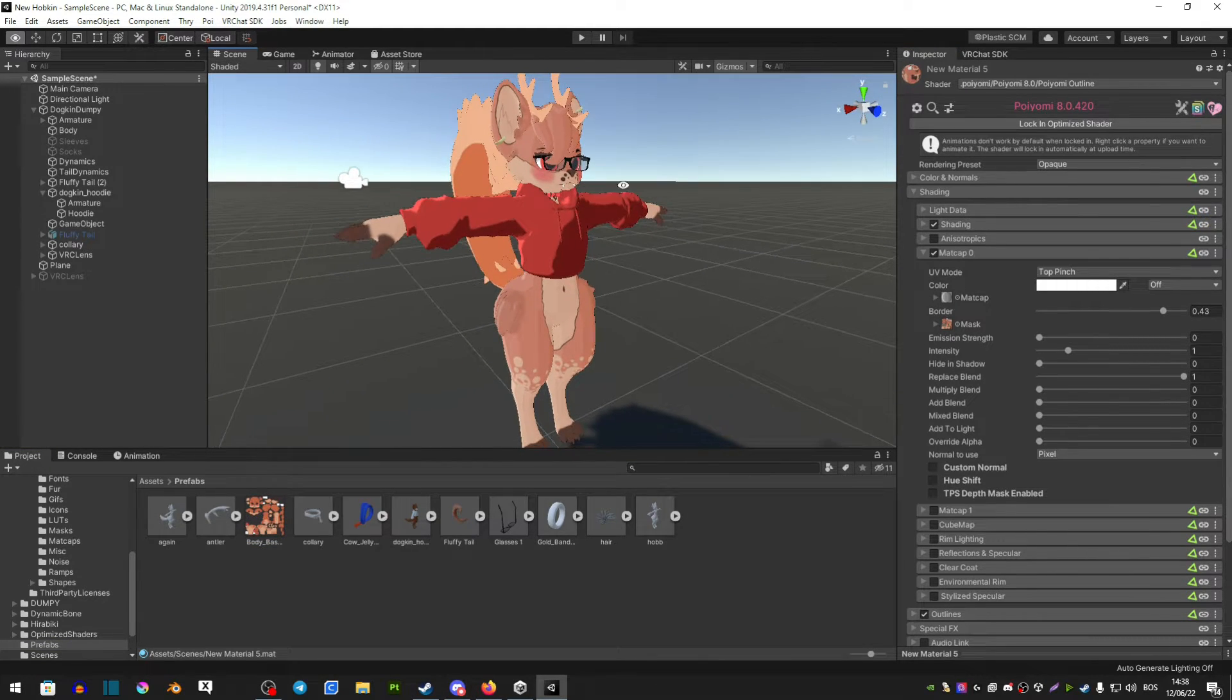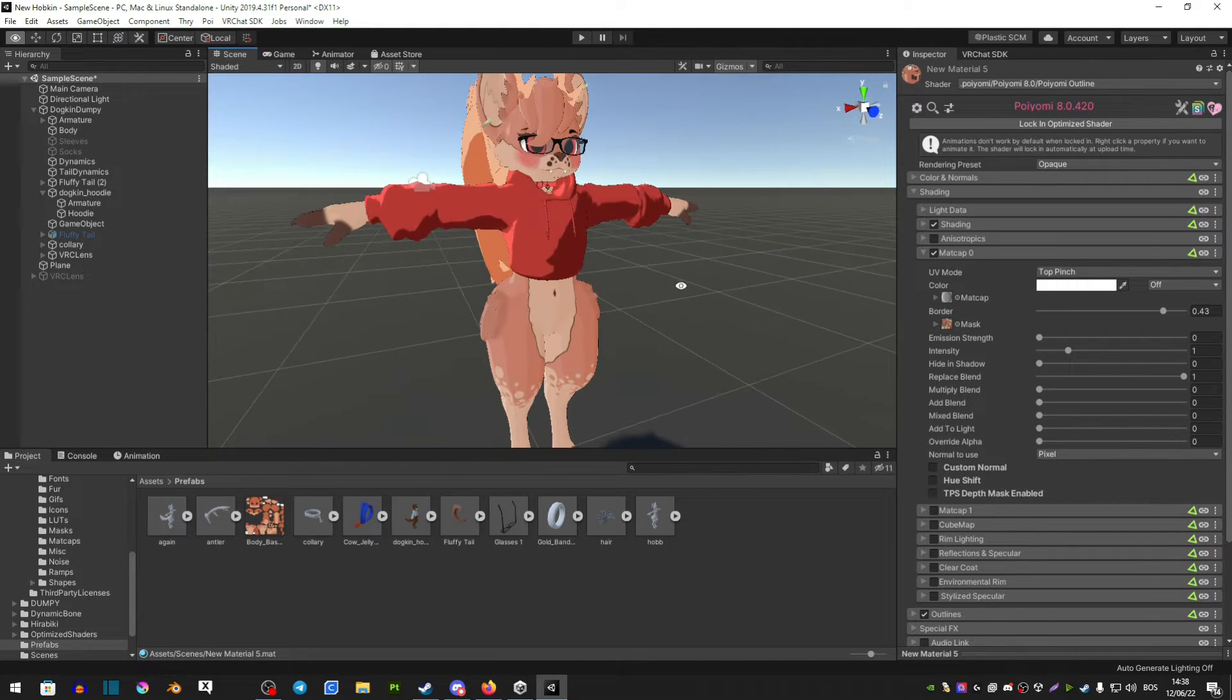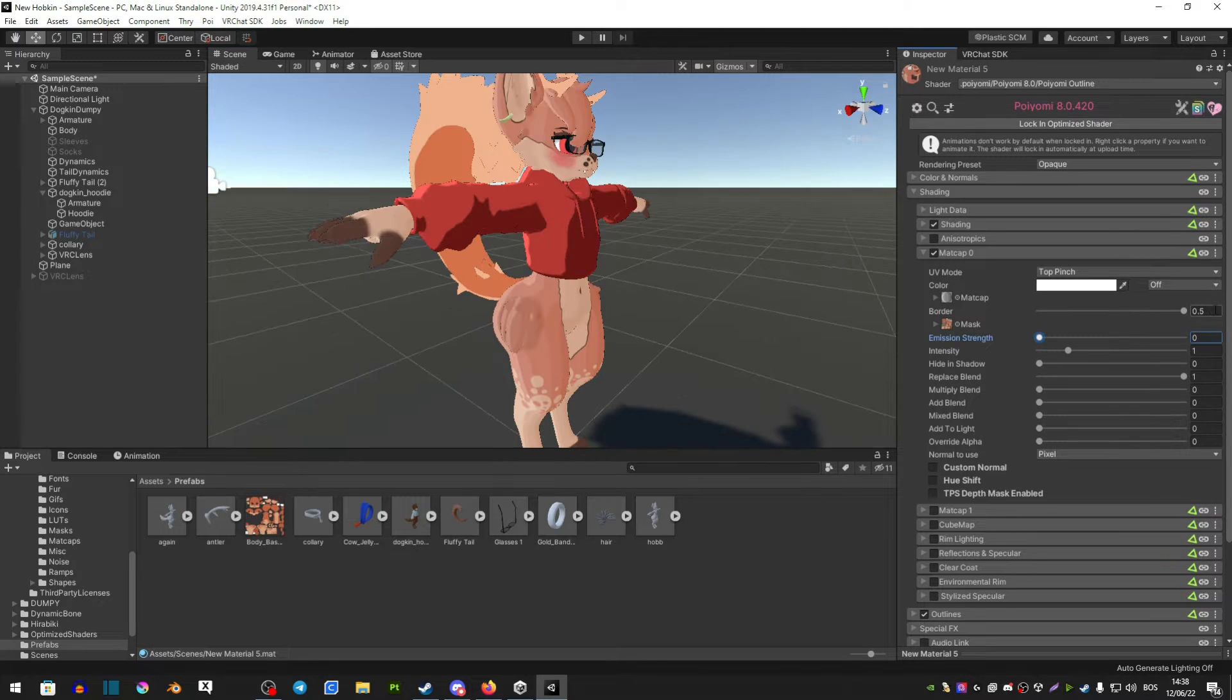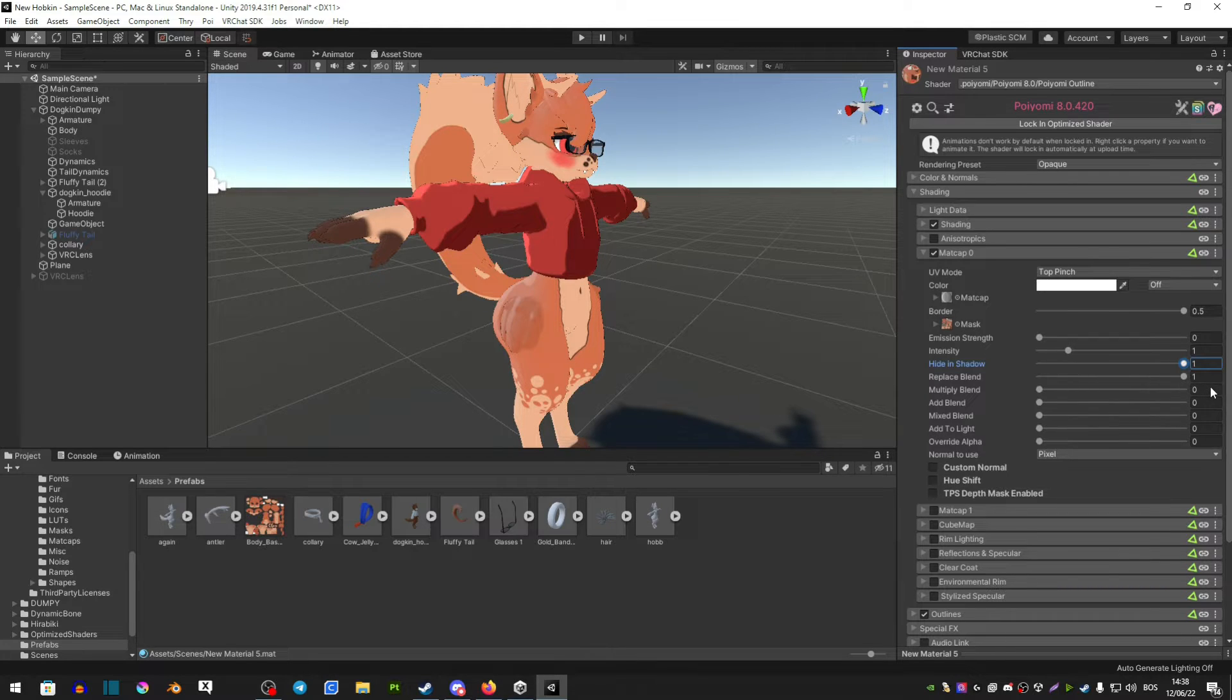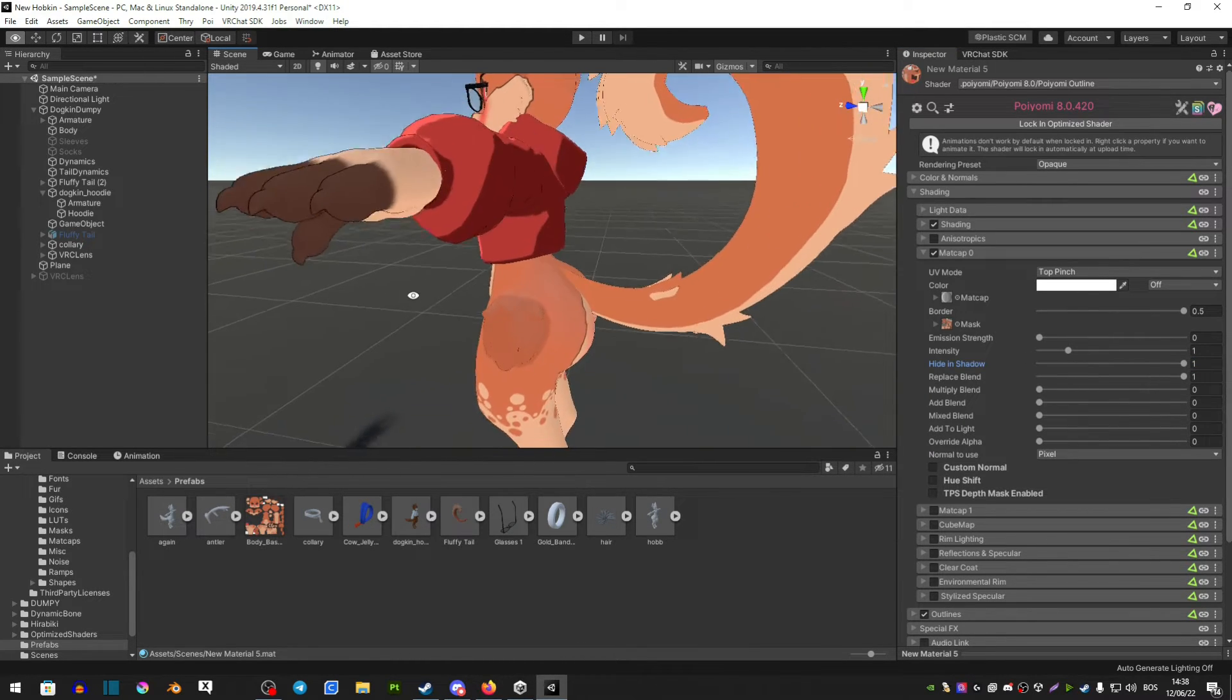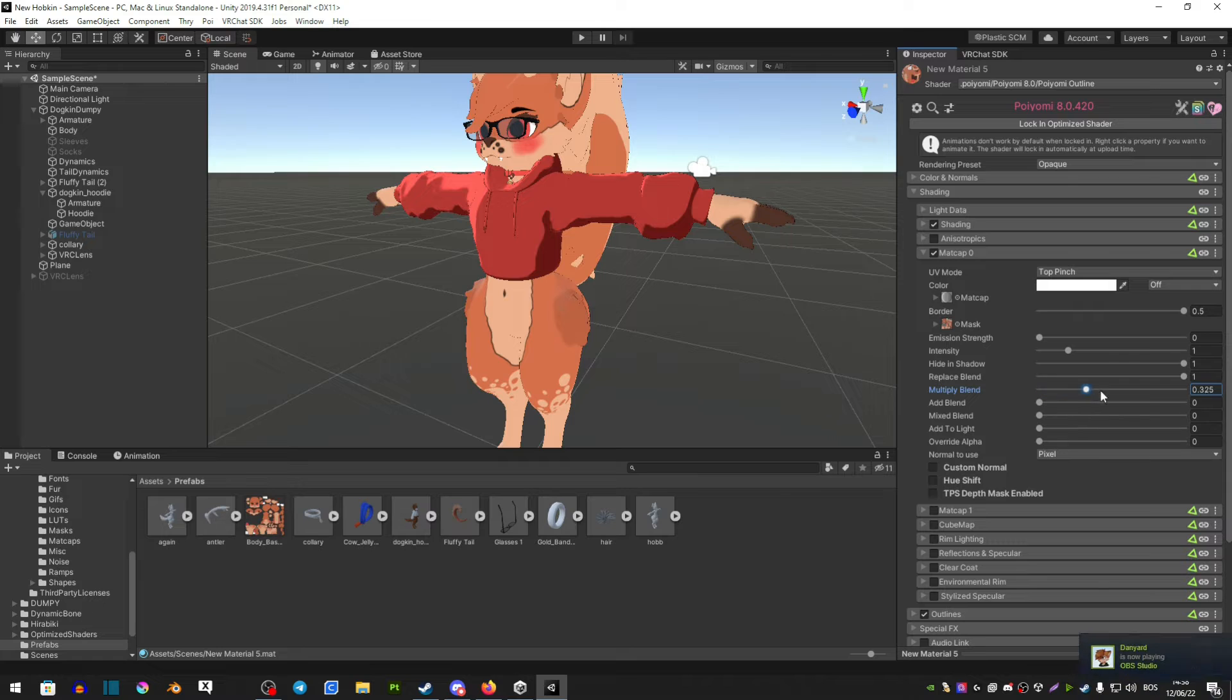Now as you can see your body still looks kind of faded away so there's a ton of options here that you can play around with. There's not really any specific settings that you can use. This will all depend on the avatar that you're using and you just have to play around with it.